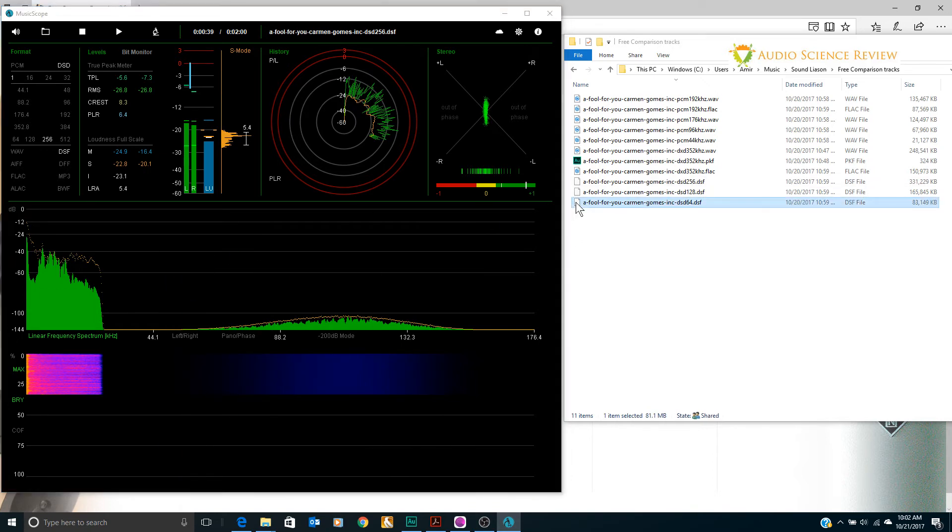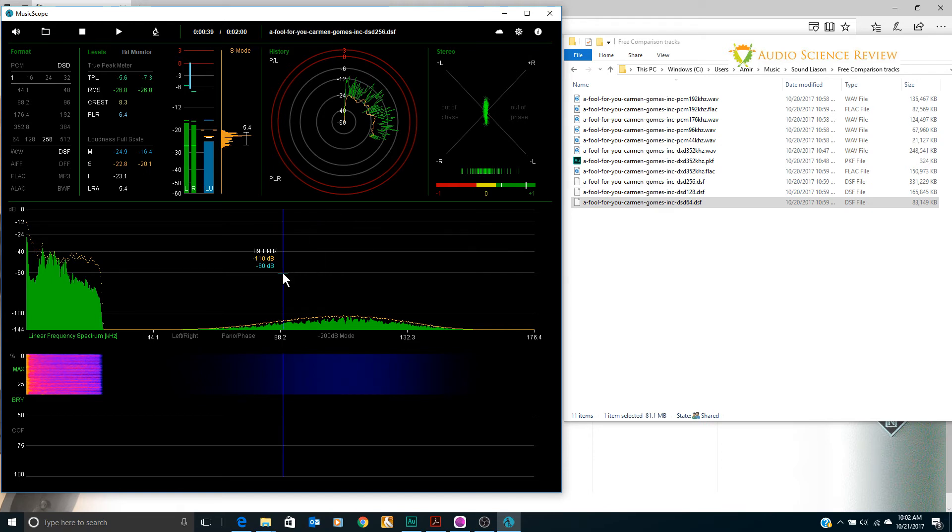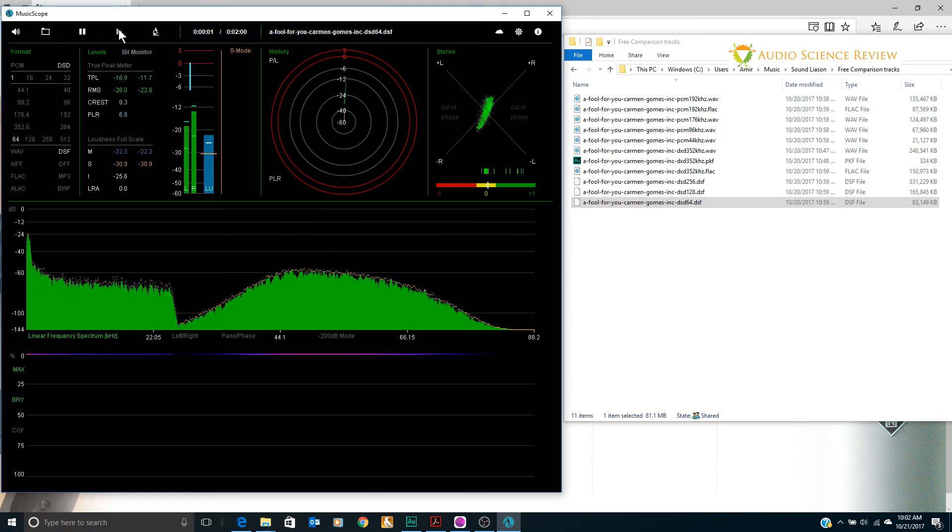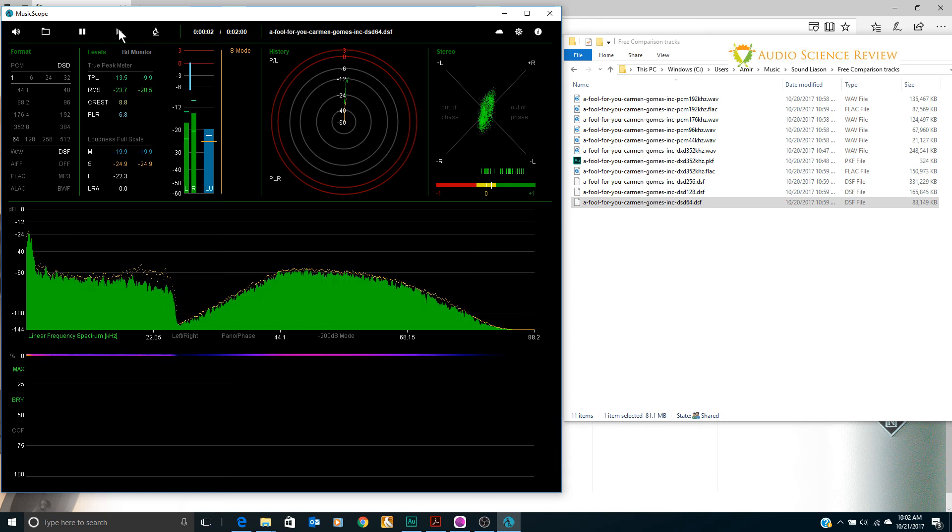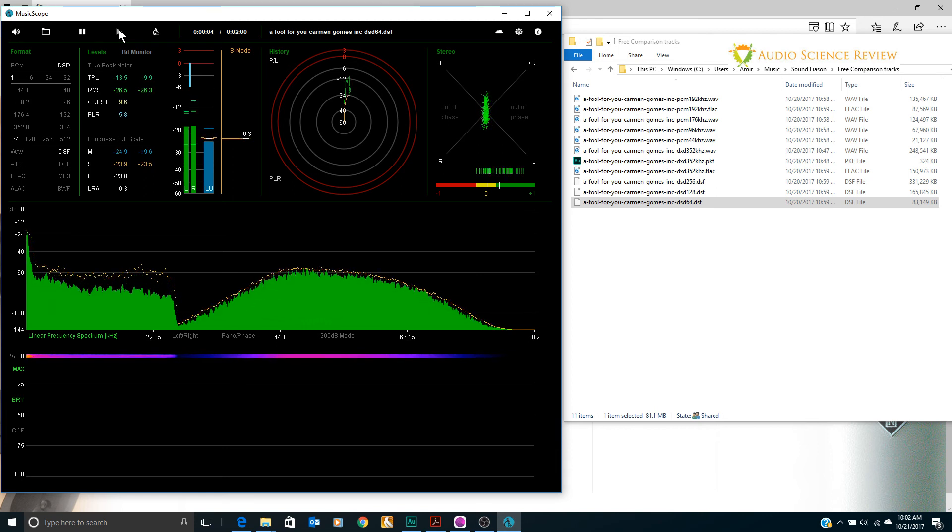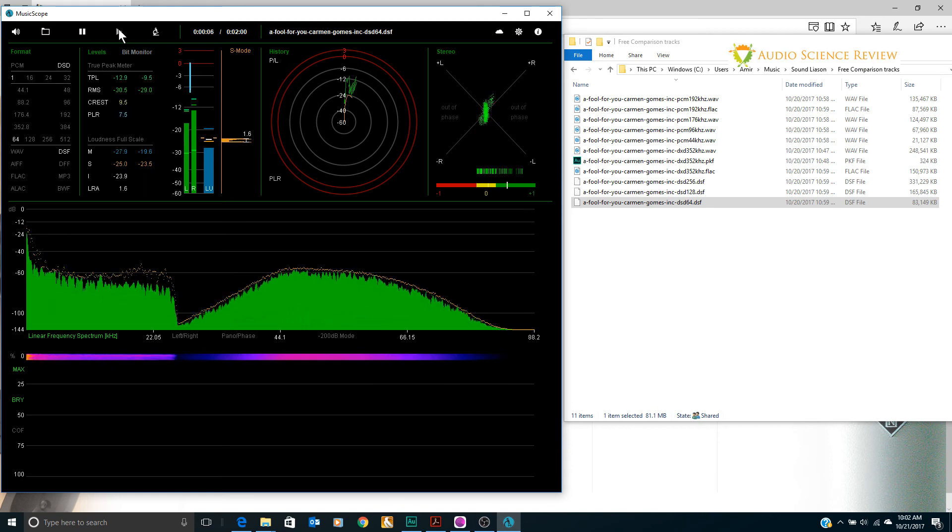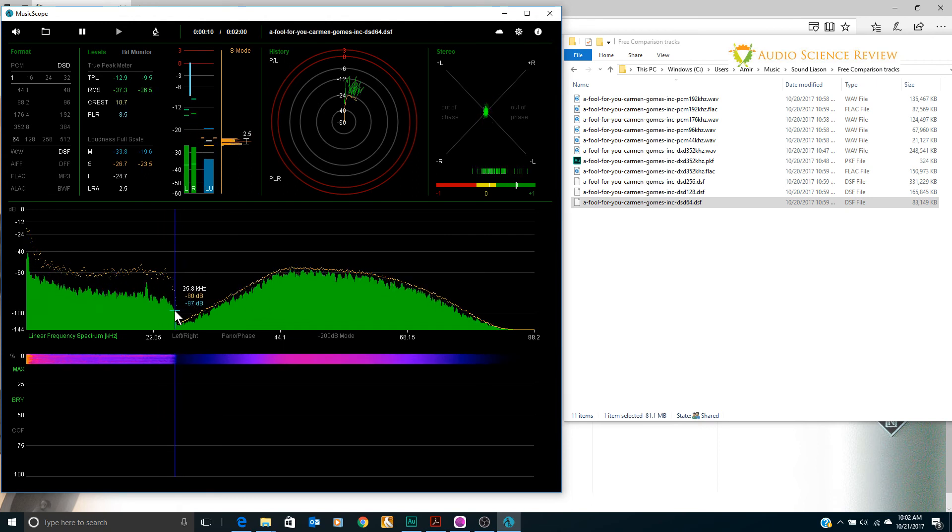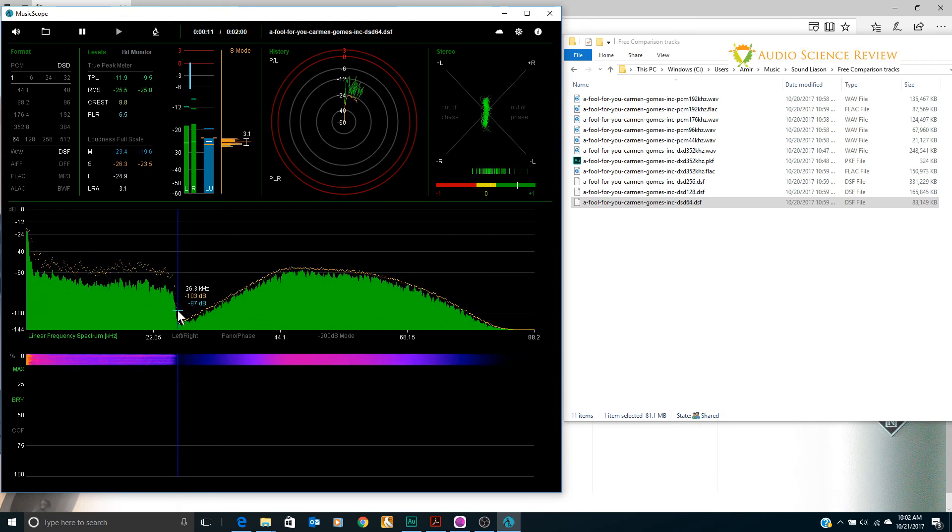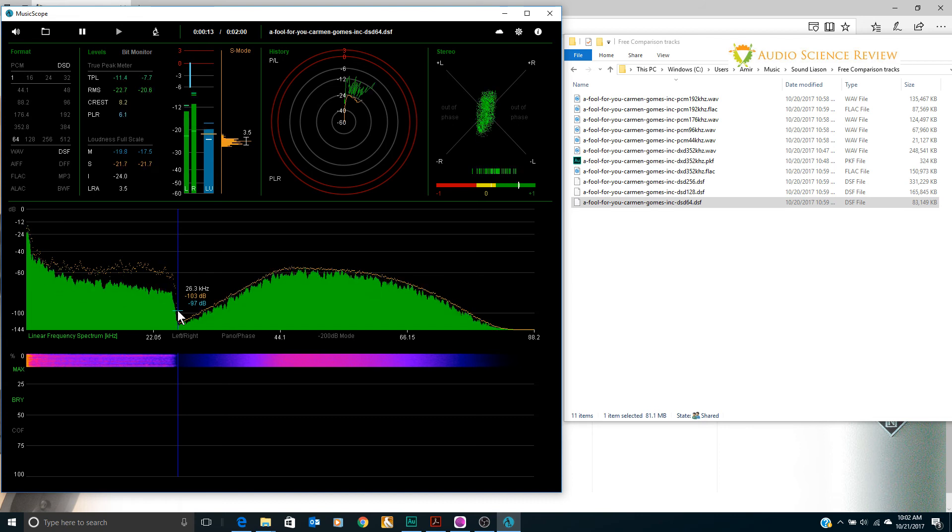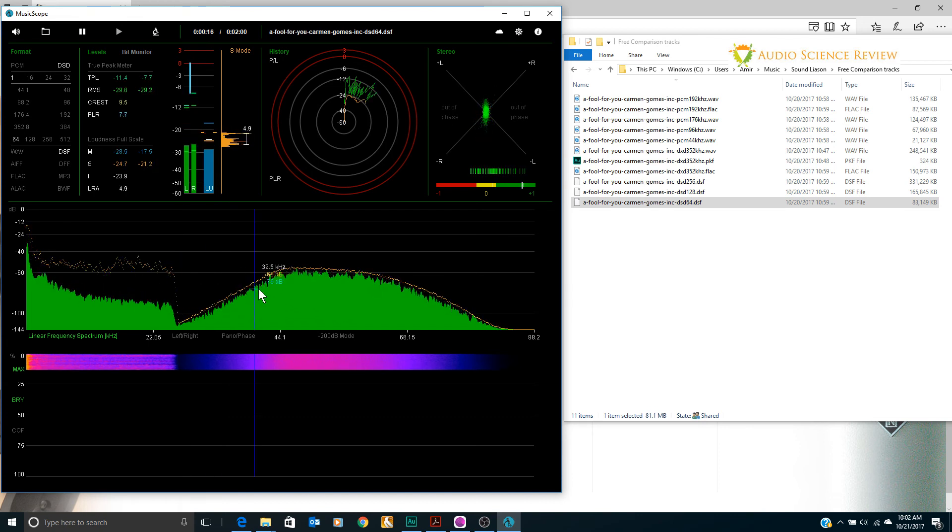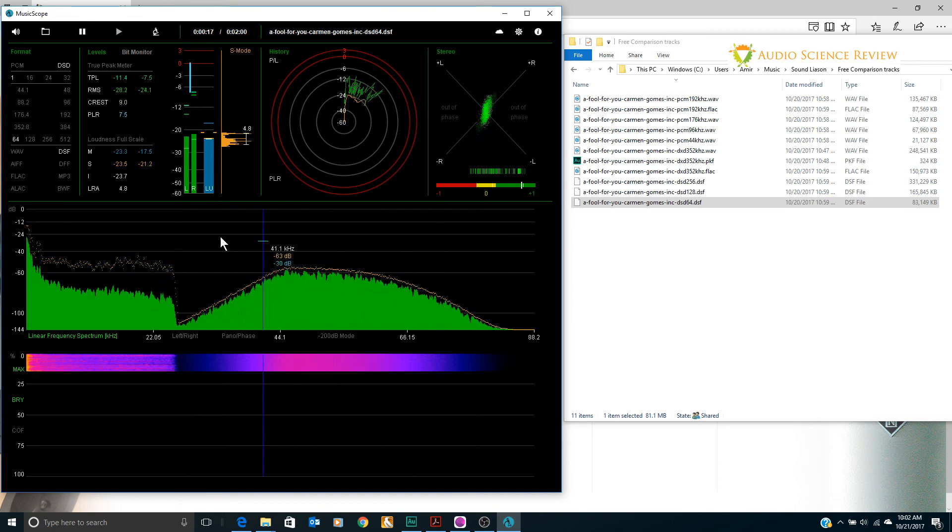Let's go to a lower bit data rate, the original DSD64 and see what that does. Oh boy. So we now see the same problem here where again our musical information ends abruptly at 26 kilohertz and all this garbage shows up.